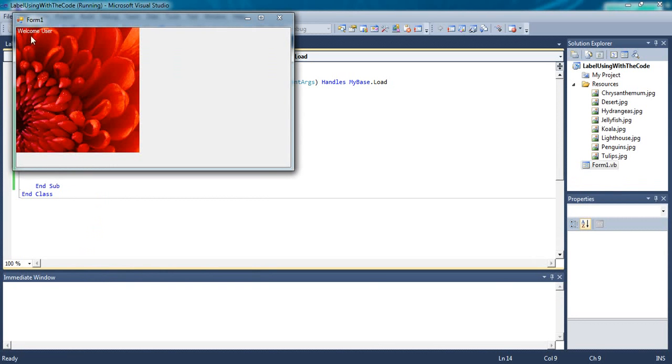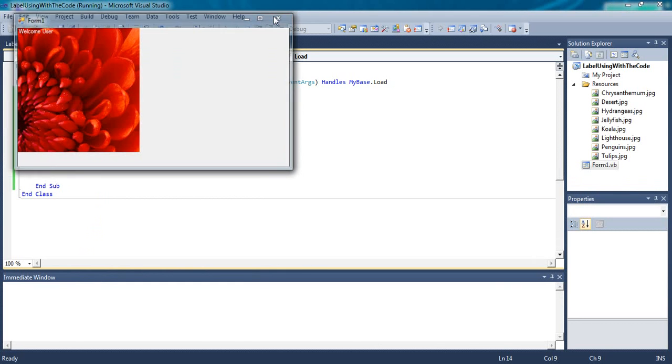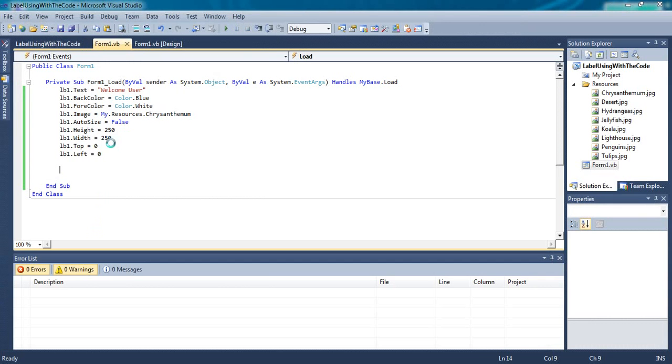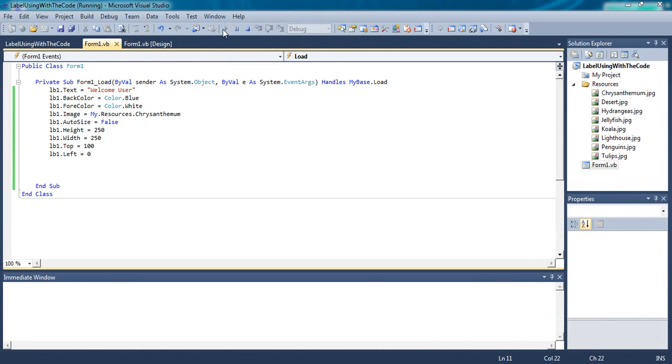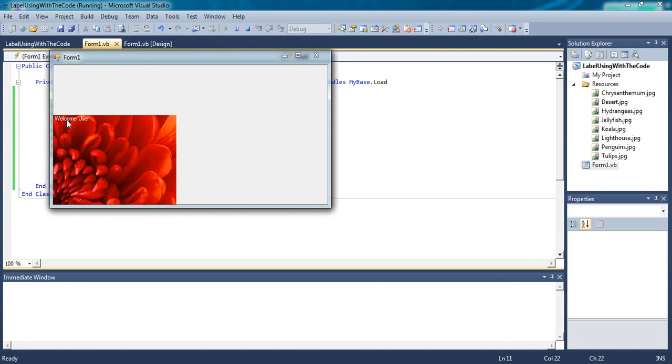Top is to place the label down. Top 100 to make the label go down.